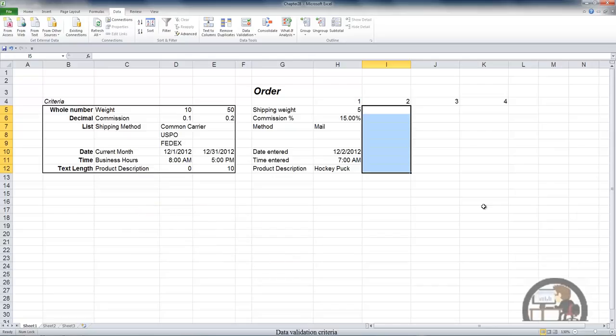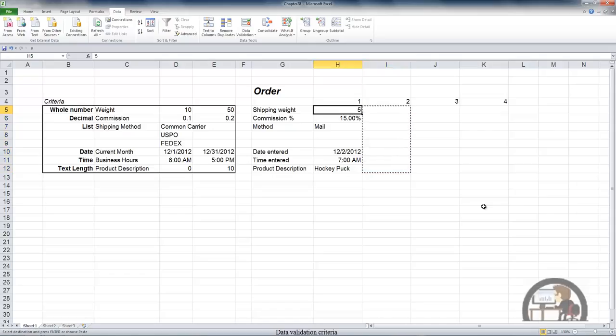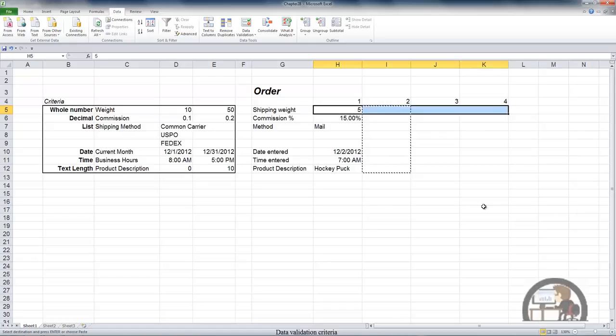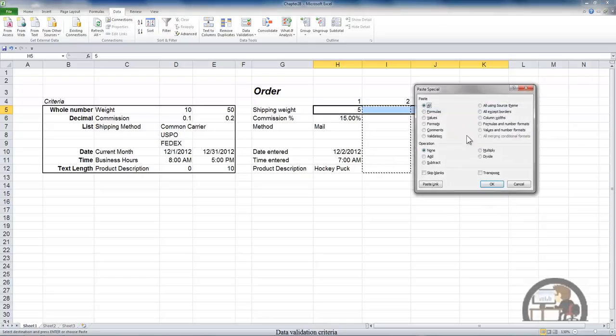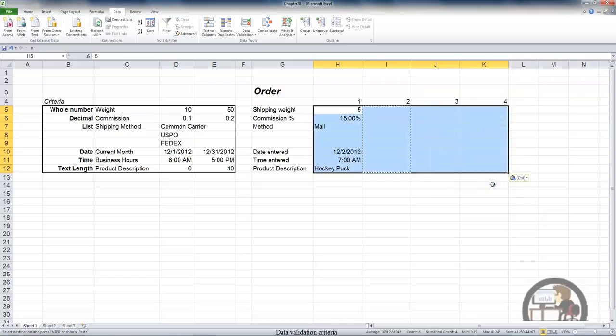I'm now going to copy those validation rules by pressing Ctrl C and then arrowing over to the left once, pressing the shift key down and arrowing over three times. Where now I need paste special. I'm going to paste the validations, the validation rules, and then left click OK. Now I'll escape to deselect that range.